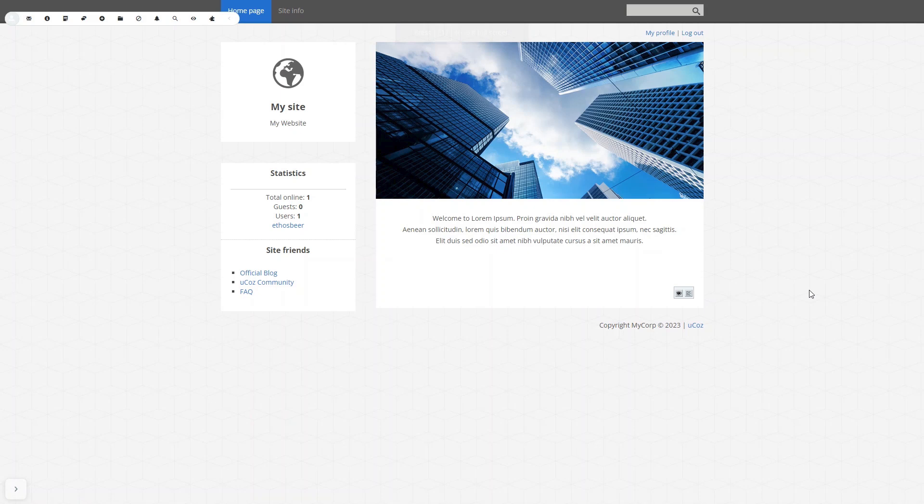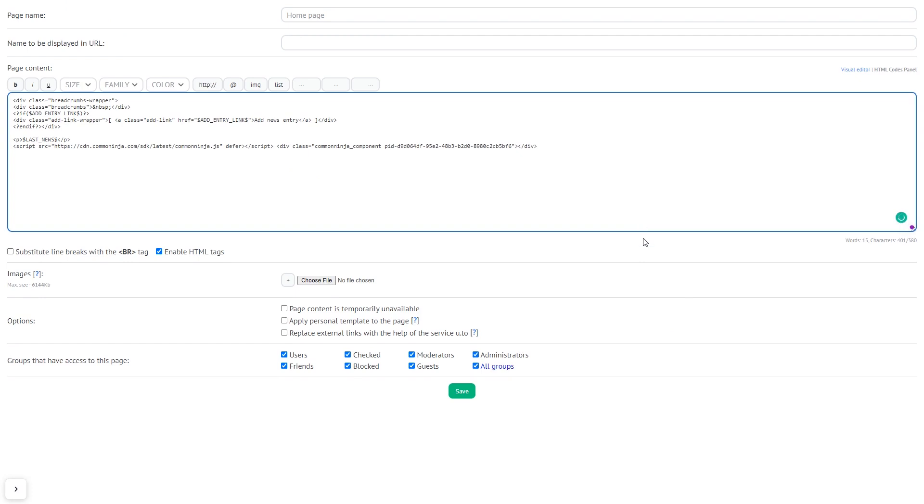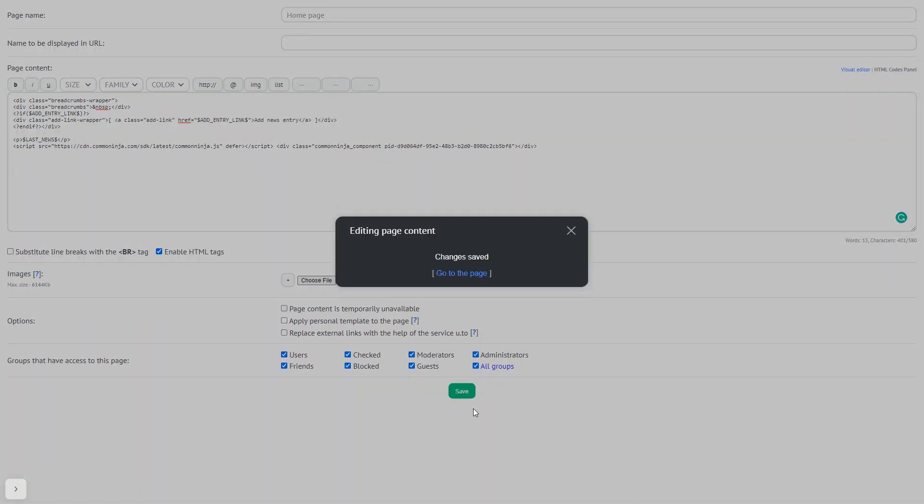Now let's head to the UCAS editor. In the UCAS editor, click Edit HTML code in a page you wish to add the widget. In the page editor, just add the widget code you copied before. Click on Save button. And that's it.